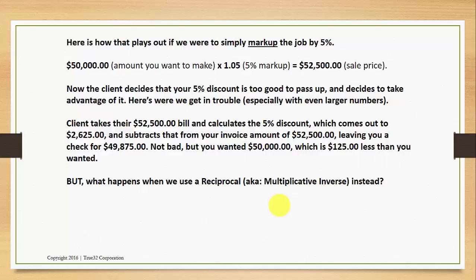Here's where we get in trouble, especially with even larger numbers than what we're showing here. This is a pretty big number, but certainly many cabinet makers in America have done jobs of well over $100,000, $125,000, even some over $200,000.